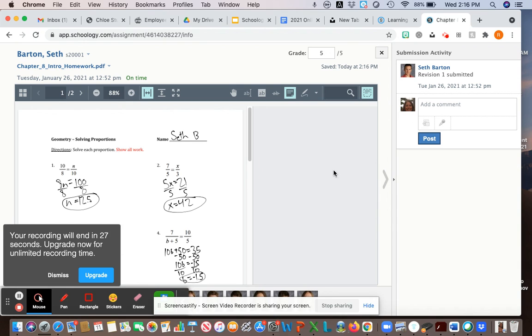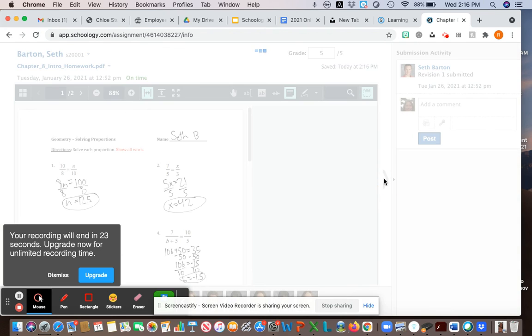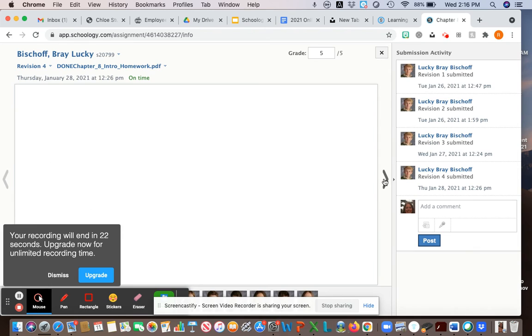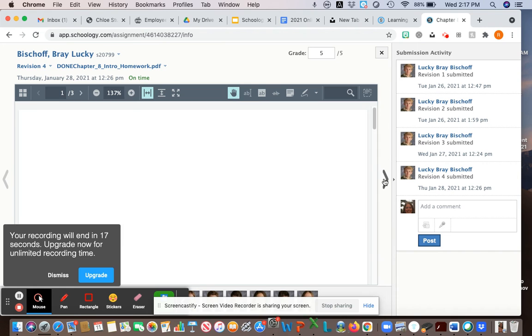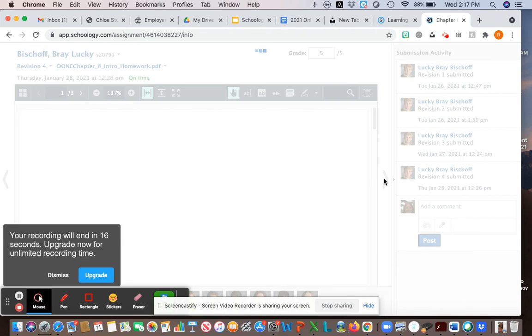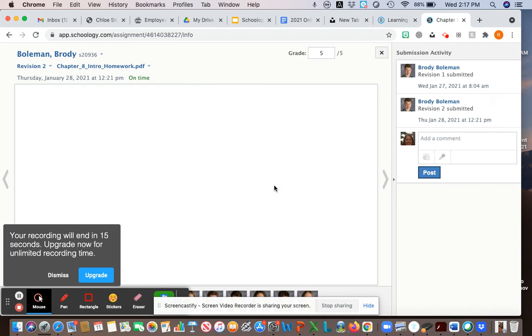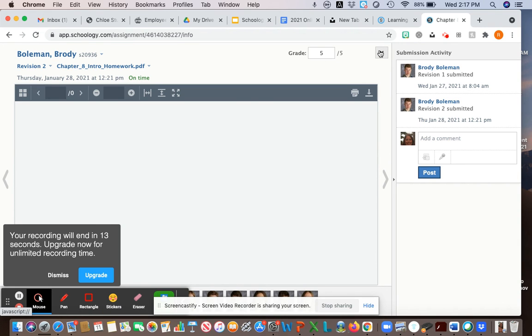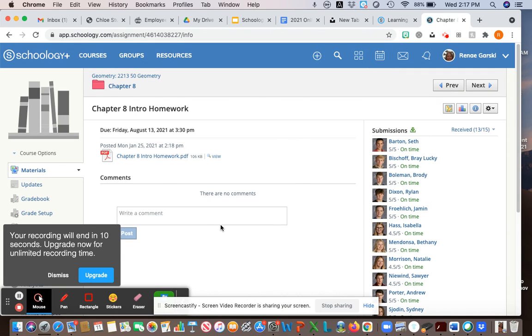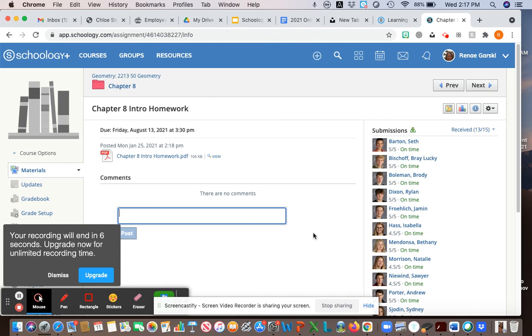Once you're in here you can just click this arrow and it'll go to the next student and the next student, and then you can just keep grading until you are finished. If you do make a comment right here all the students will be able to see it, so if you want to make a comment about the assignment all students will be able to see.